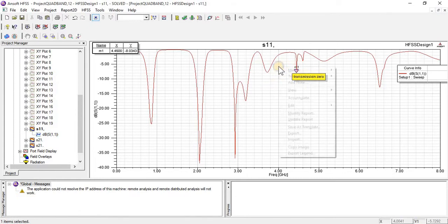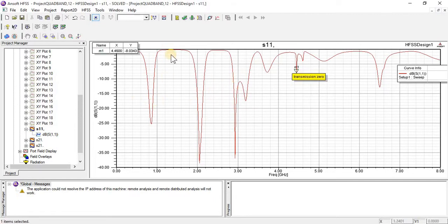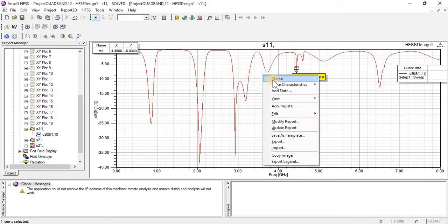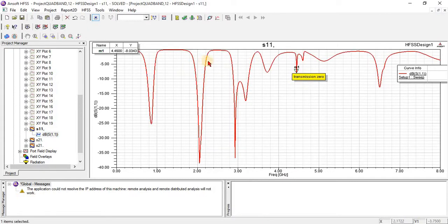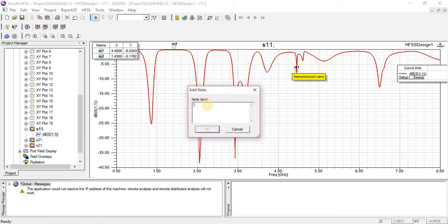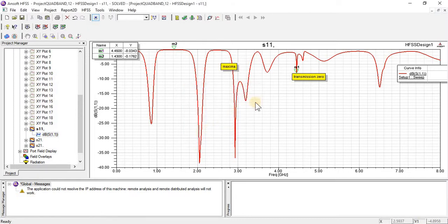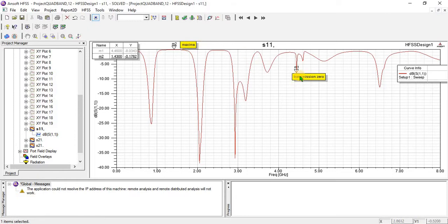Now I am going to look at — for example I am going to add maxima. First of all select the graph and click 'add maximum.' This is maxima. I am going to add a note, click OK. I can move it from here to there. Now this mark shows that this is maxima.